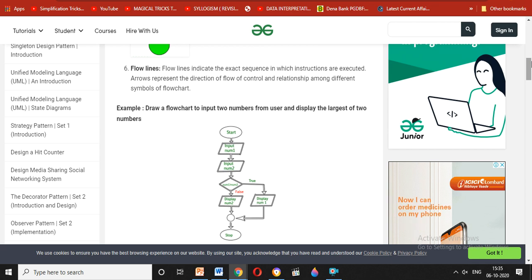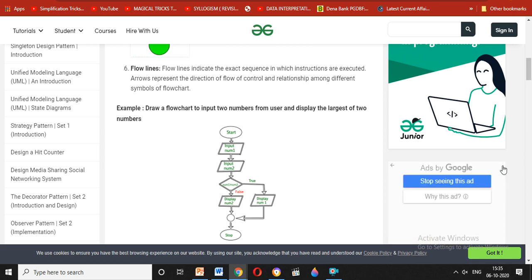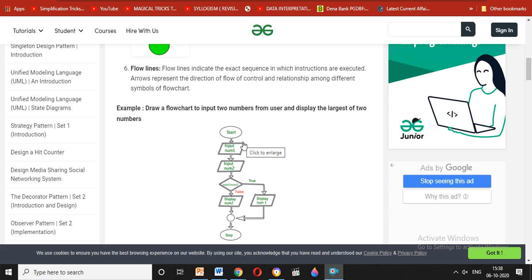Now here is an example: we take two numbers from the user and find which is the biggest. We input number 1 and input number 2. Then in the decision box, we check whether number 1 is greater than number 2.